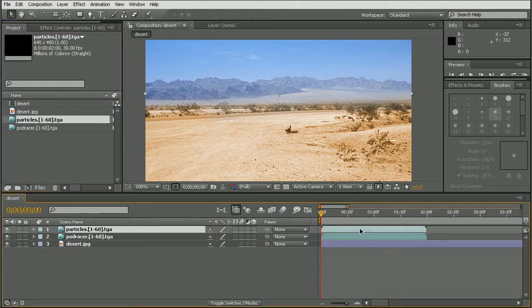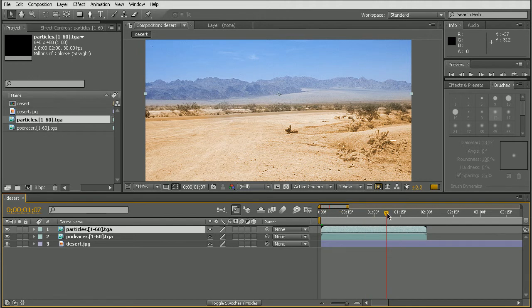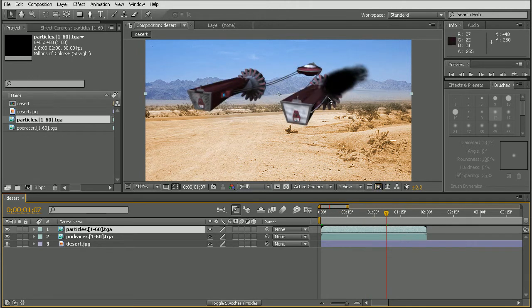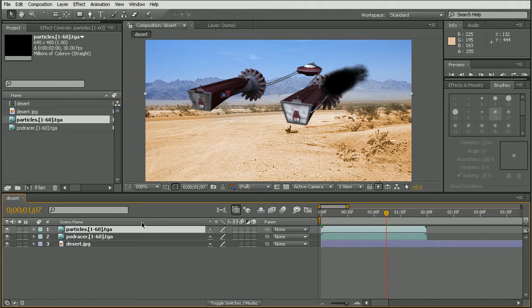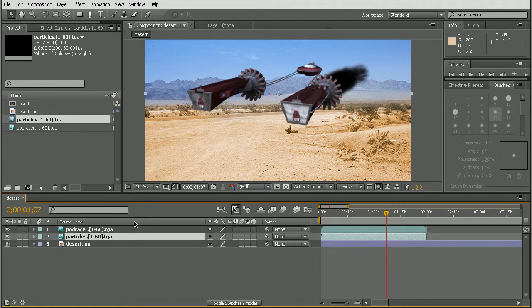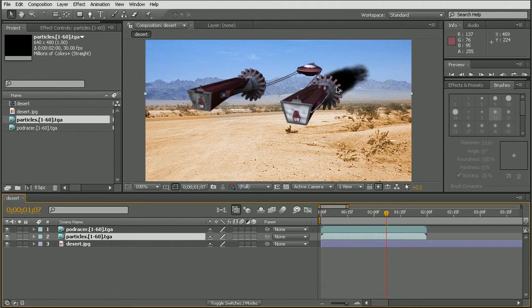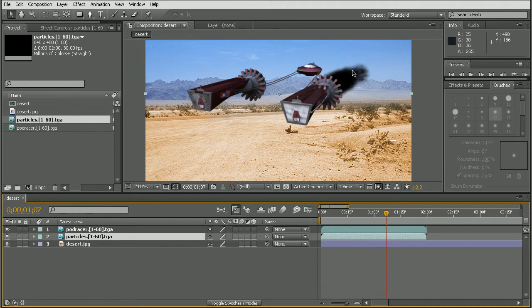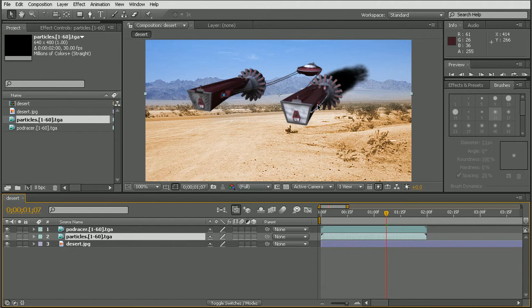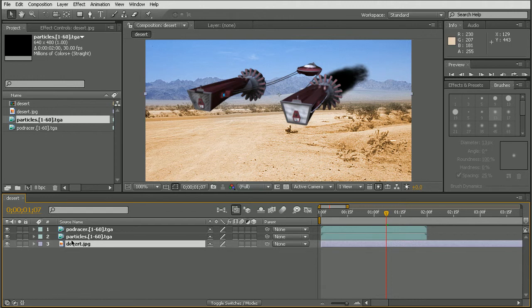Now if we were to scrub through our timeline right now, we can see that our particles are very dense. And actually I'm going to go ahead and move them behind the pod racer that way they'll be behind that layer there. So what we're going to want to do is to use them and their alpha channel to distort the background. So in this case the desert image.